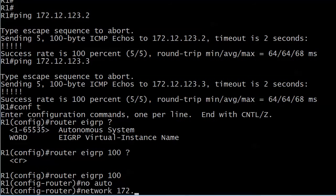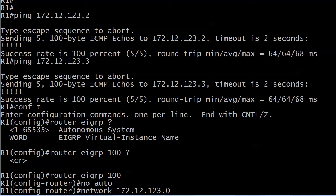Network 172.12.123.0. I'll stop right there because we got two things to quickly discuss. The first one is that no auto statement. You see this so often in EIGRP configs that a lot of people think it's a default. It's not. The actual opposite is the default with EIGRP.